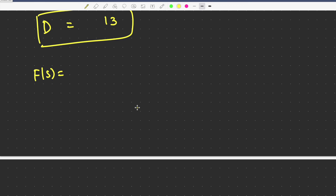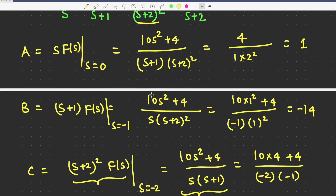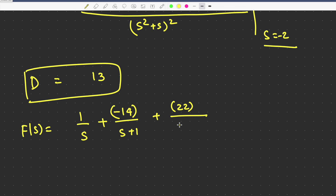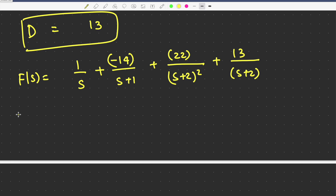So you can write the expression as F(s) equal to A by s — A is 1, so 1/s — plus B divided by (s+1) — B is minus 14, so minus 14/(s+1) — plus C divided by (s+2)² — C is 22, so 22/(s+2)² — and plus D divided by (s+2) — D is 13, so 13/(s+2). It is now fully decomposed.